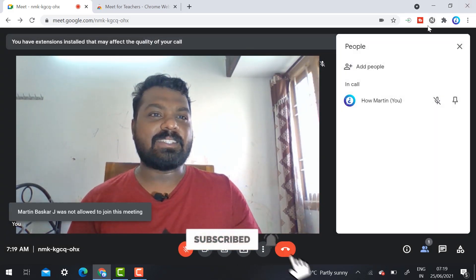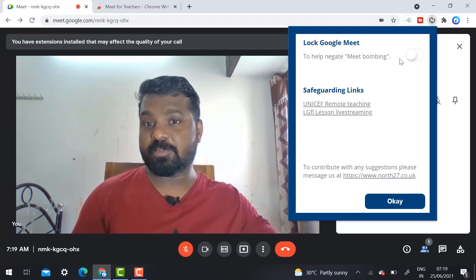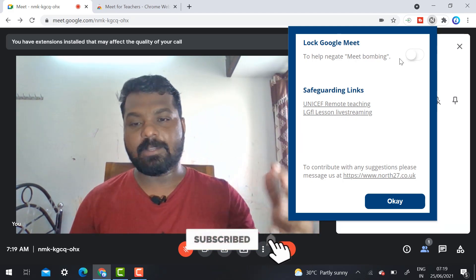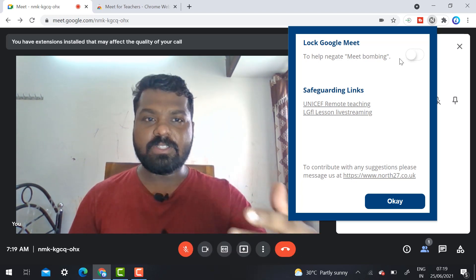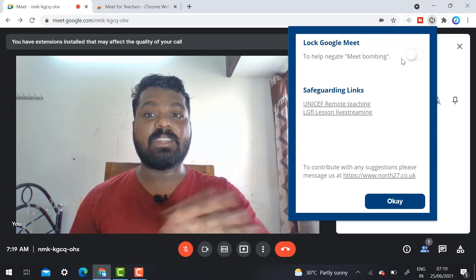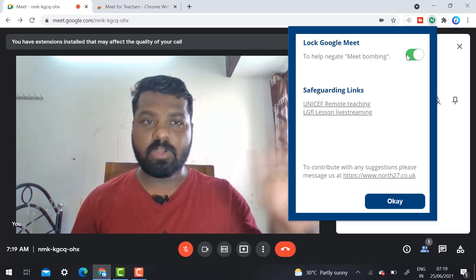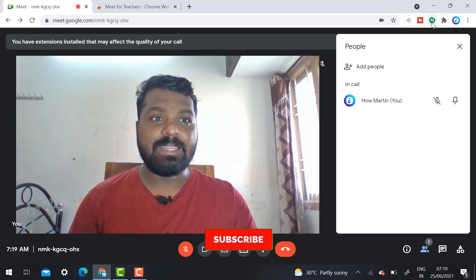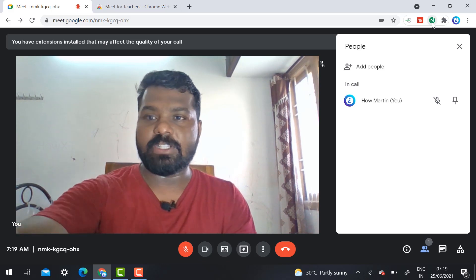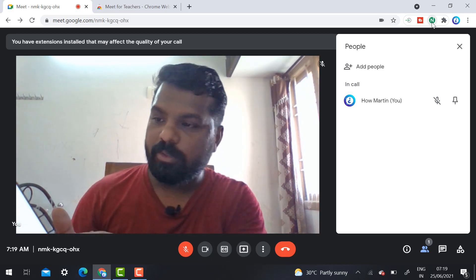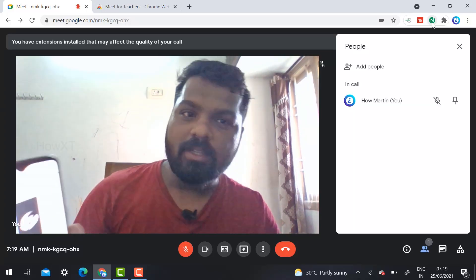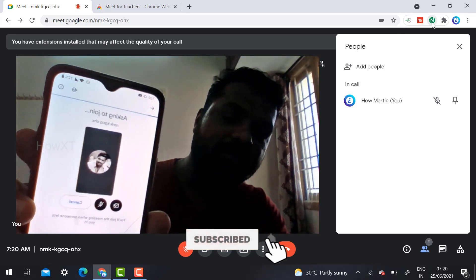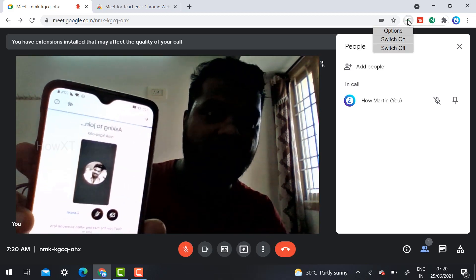I don't want to admit this problematic student and I don't want these constant notifications either. So I deny entry, then click the extension button and lock Google Meet. Once all current participants are peacefully in your room, if the problematic student keeps getting kicked and rejoining, just lock the room. The extension is now enabled — you can see it is green.